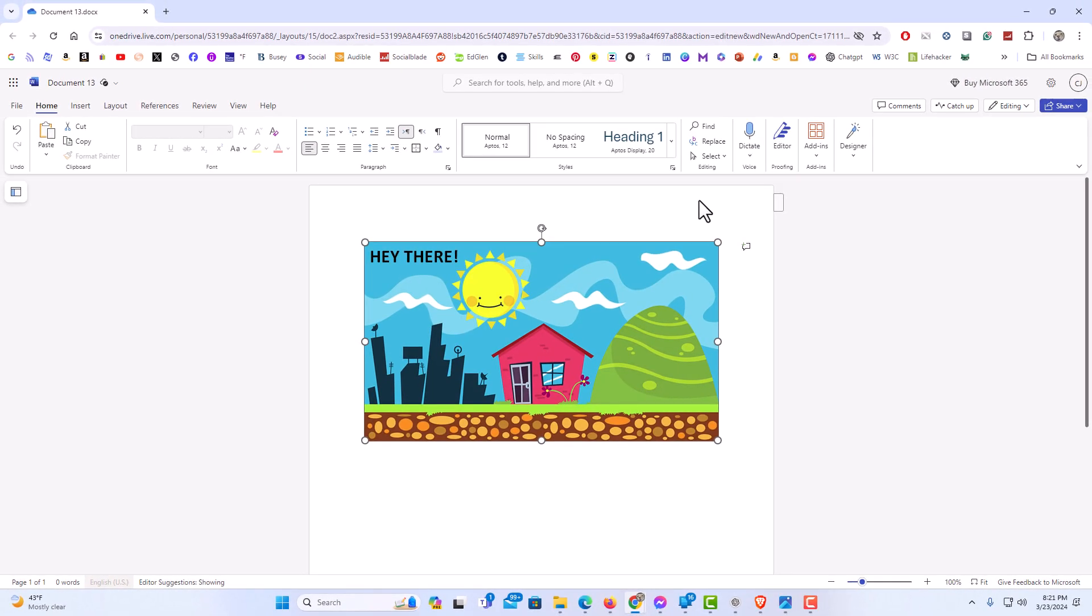And that is how to place text on an image in Microsoft Word Online. Thanks for watching.